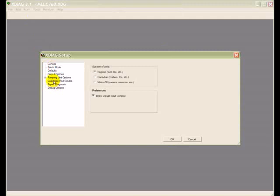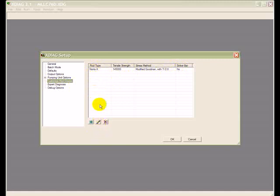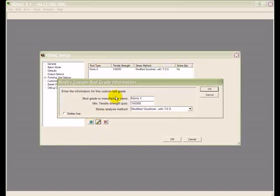You can also do the same thing with rods. You can put in a new rod grade that the program may not show and all you have to do is put in the manufacturer name, the tensile strength, and the method of stress analysis that the manufacturer recommends.